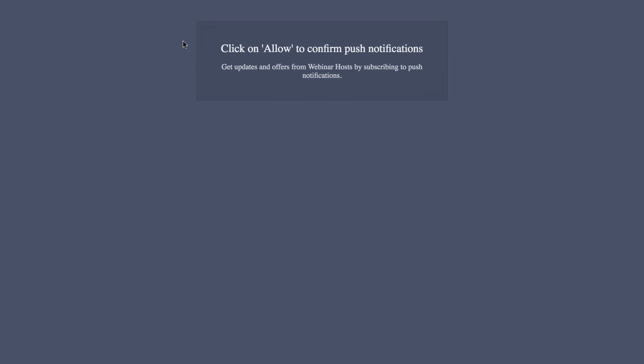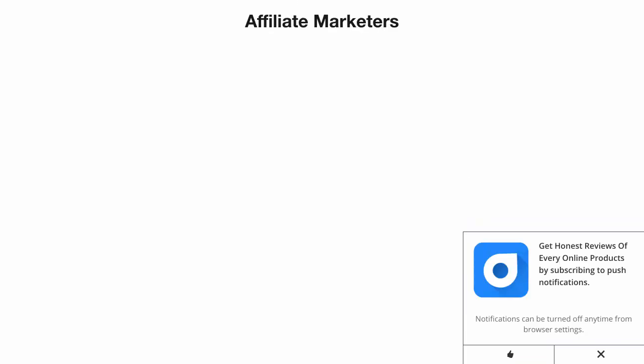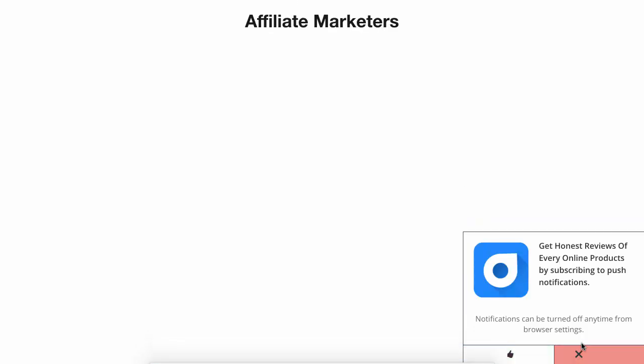And what happens is when you've allowed these push notifications and we can send people to whatever thank you page we want to, then what happens is we're able to message people through the browser. So this is another one. I can click allow if I want to, I could ignore it if I wanted to. I could click allow if I wanted to for an affiliate product, I could click ignore. E-commerce, I could click allow, I could click ignore. There's many different uses for this.